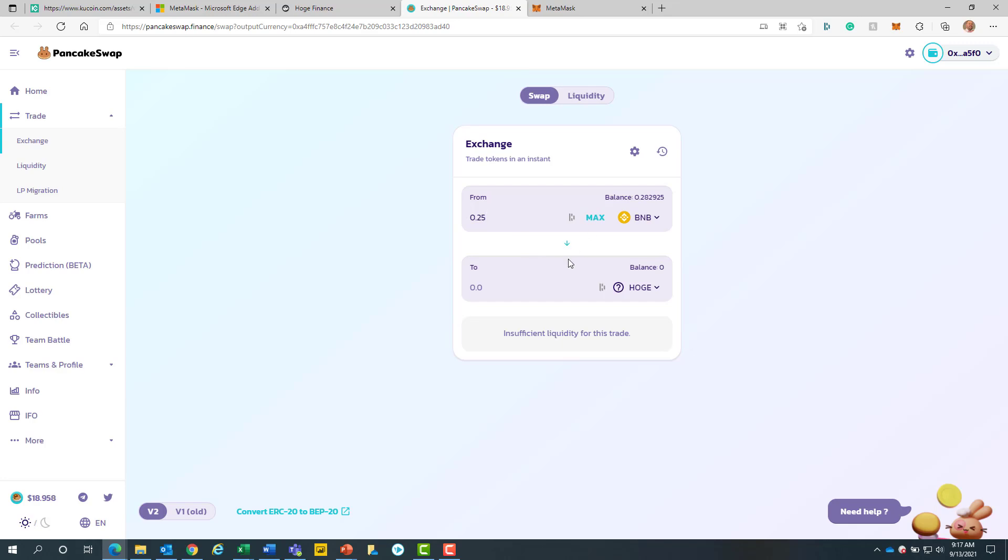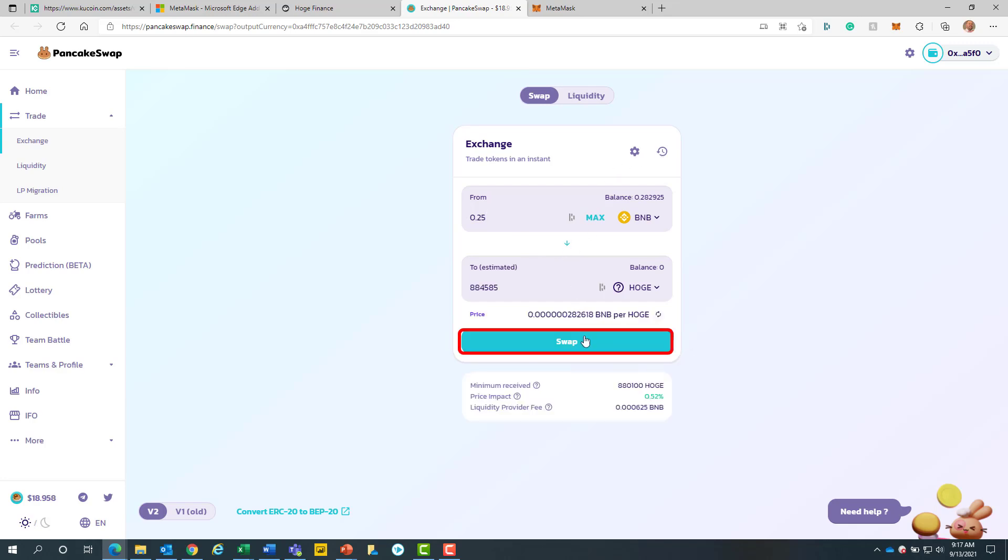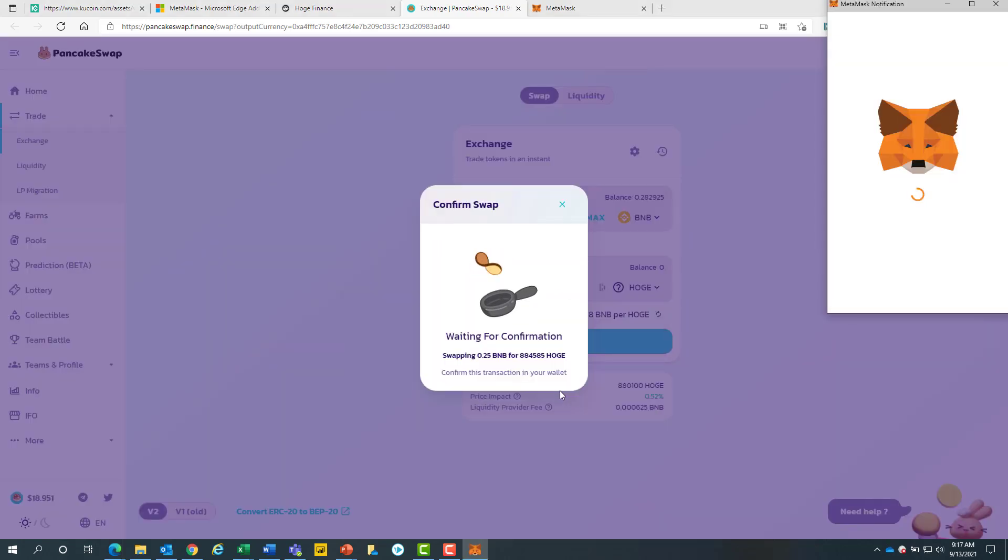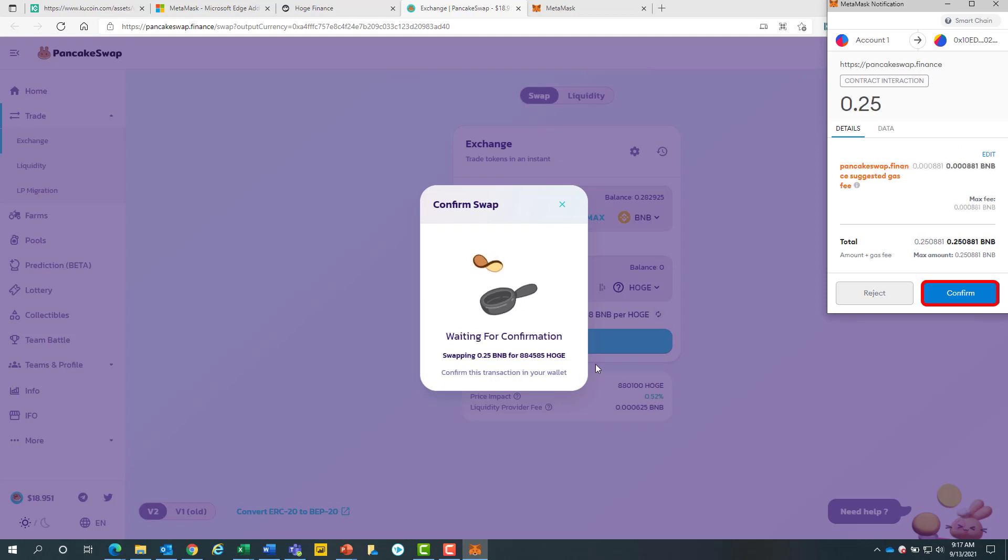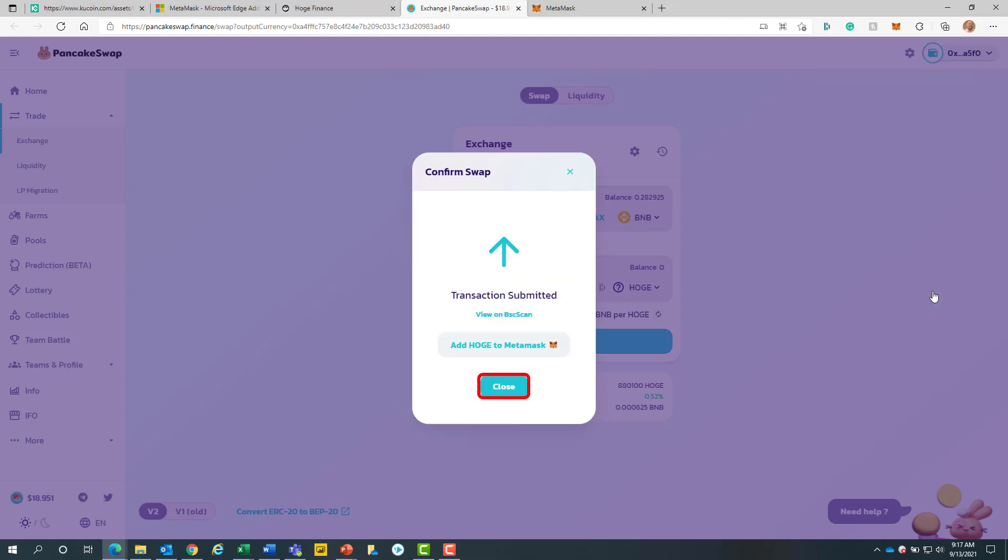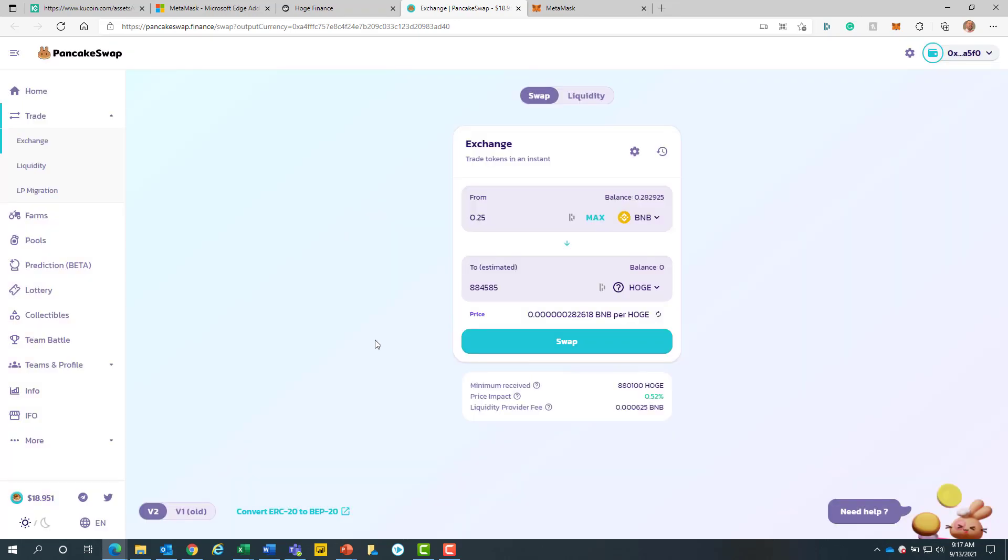The browser will auto-generate the correct hoge amount. Now we will click on the teal swap button. Then we will click on the teal confirm swap button. Next we will click on the blue confirm button. After we will click on the teal close button.